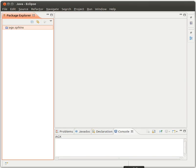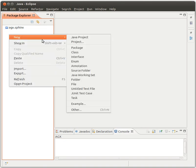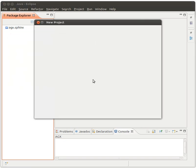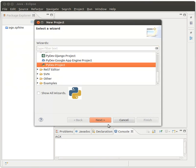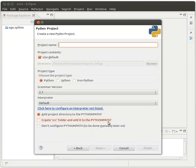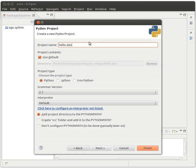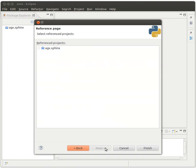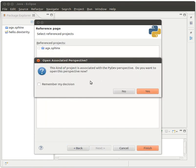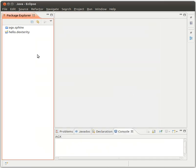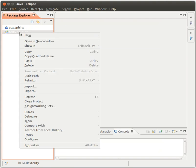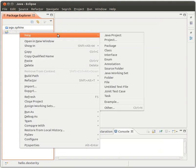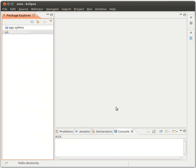Okay, so we'll go to Eclipse and create a new project. That's going to be a PyDev project. And yes, we'll go with 2.7 and I'll call it hello dexterity. No projects reference. Do we want to open up the PyDev perspective? No, we don't need it now. And there's something about AGX. We need to stay in the Java perspective for now.